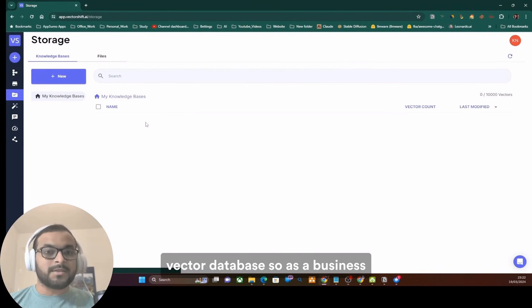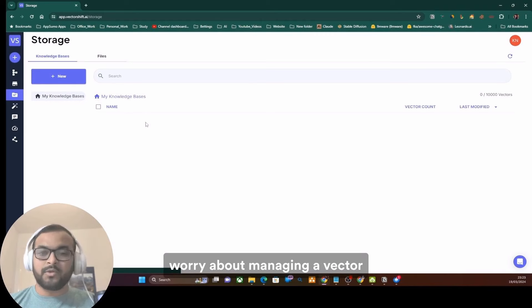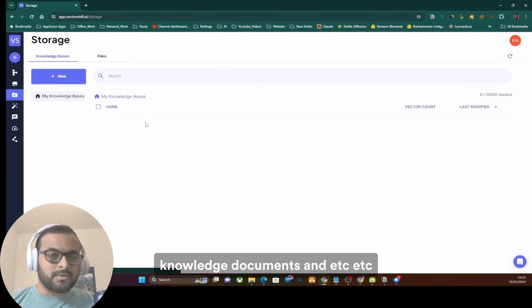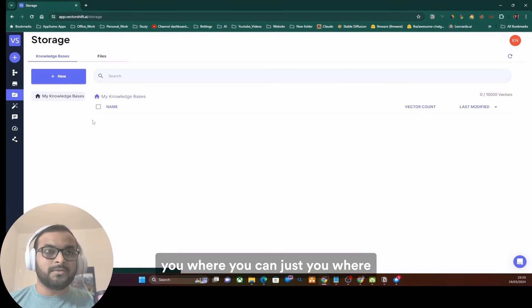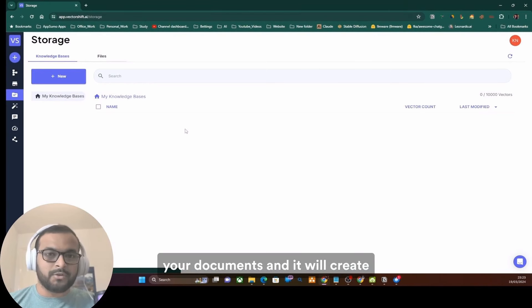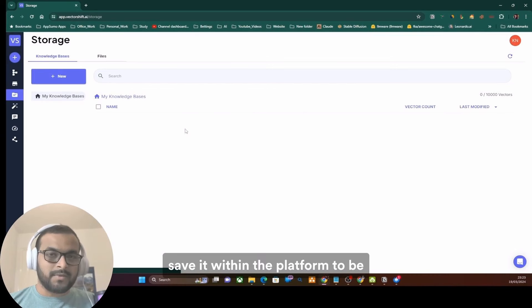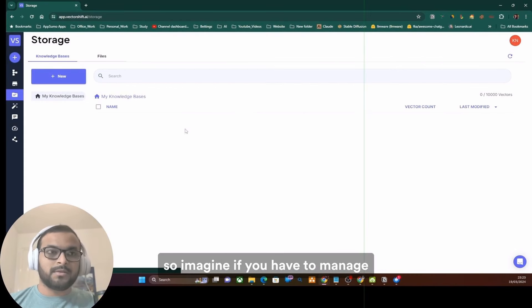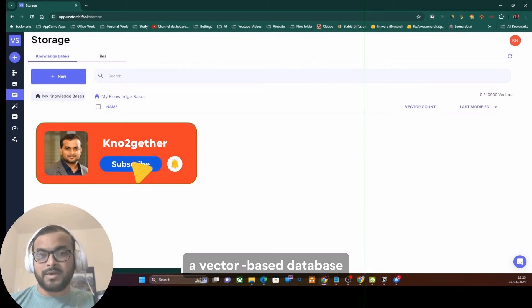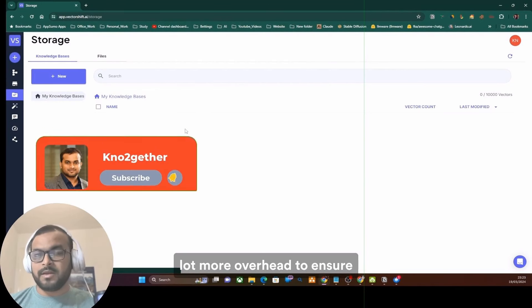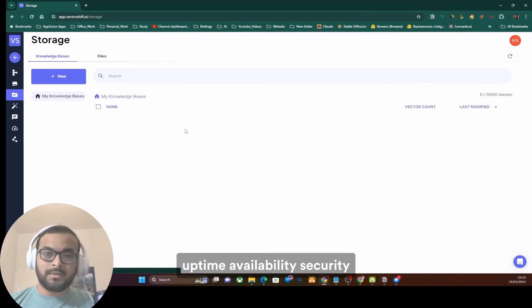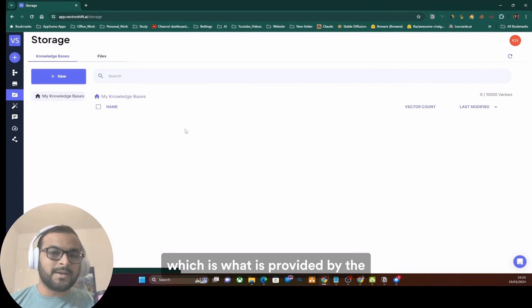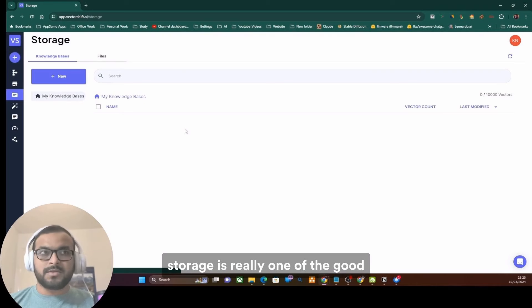As a business owner, you really don't have to worry about managing a vector database or managing your knowledge documents and et cetera. This becomes really easy for you where you can just come here and upload your documents and it will create vector embeddings itself and save it within the platform to be accessible within your pipelines. Imagine if you have to manage a vector-based database separately, that is a lot more overhead to ensure uptime, availability, security, integrity, and everything else, which is what is provided by the platform as a feature itself.